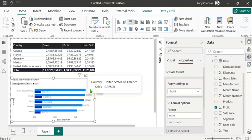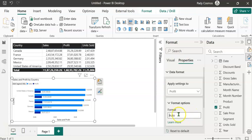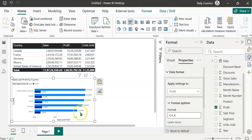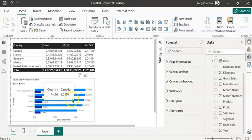Now let's apply formatting to the profit column — we'll format it as thousands. Type hash comma for the comma separator, then hash for the number. To convert to thousands, type one comma. Then type a dot — this is very important; without it the number won't display correctly. Type K to indicate thousands. You can see the profit is now displayed in thousands. Hovering over the profit bar shows the tooltip with profit in thousands.